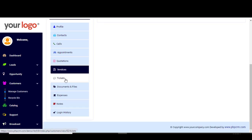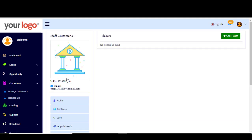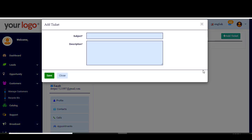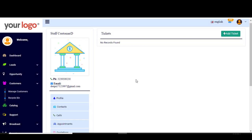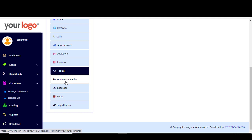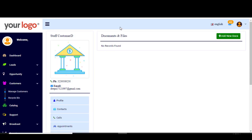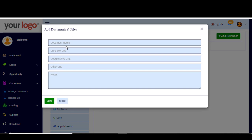Next we find Tickets. Tickets are about any issues, problems, or complaints regarding the product or service. To add a new ticket, click Add Ticket, write the subject — the complaint, problem, or issue — then write the description and click Save. If you want to attach documents or files, click on Documents or Files, click Add, type in the information, attach the Google Drive URL, and click Save.